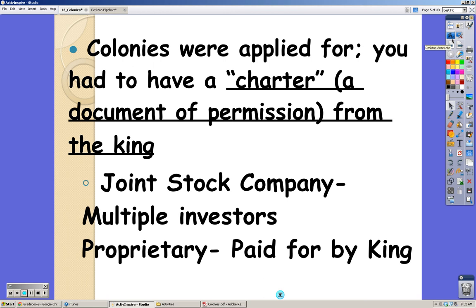There are two different types of colonies: joint stock colonies and proprietary colonies. To get a colony, if you're England, you need to get permission from the king — that's called a charter. In a joint stock company, investors put in money and send a share back to the king. In a proprietary colony, it's paid for by the king, and money goes back to him. Either way, England is making money off these colonies.